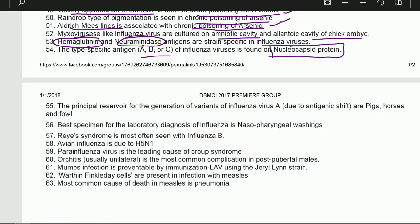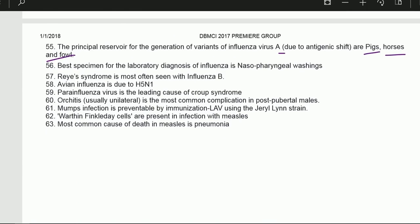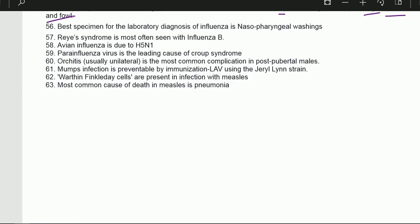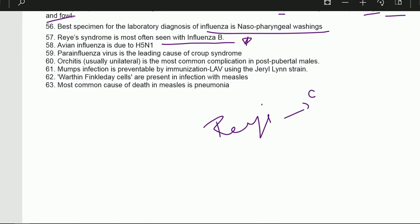The principal reservoir for the generation of variants of influenza virus A due to antigenic shifts are pigs, horses, and fowl. The best specimen for laboratory diagnosis of influenza is nasopharyngeal washings. Reye's syndrome is most often seen with influenza B.